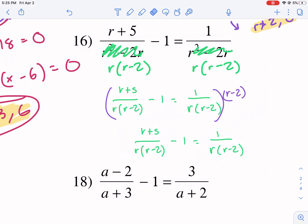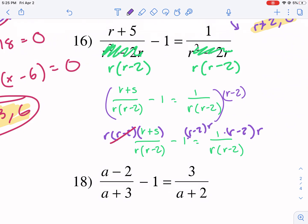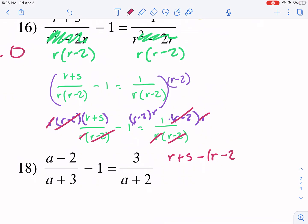I've distributed r(r minus 2) to all terms. The whole point of doing that is so we can cancel out the denominators. The r minus 2 cancels and the r cancels in that first fraction. The middle term is not a fraction so nothing cancels there. For the last fraction, the r cancels and r minus 2 cancels. We're left with r plus 5 minus r(r minus 2) equals 1.